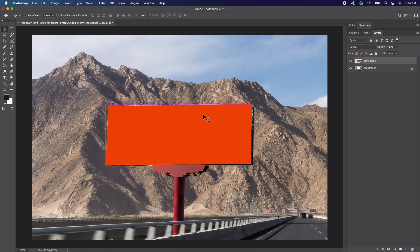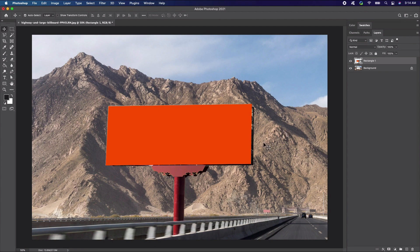Now our template is all ready to go. Our smart object is set up and skewed to the same alignment as the billboard. Now let's edit the contents of the billboard.